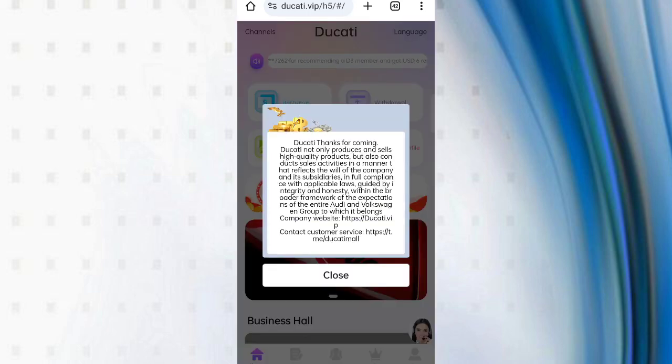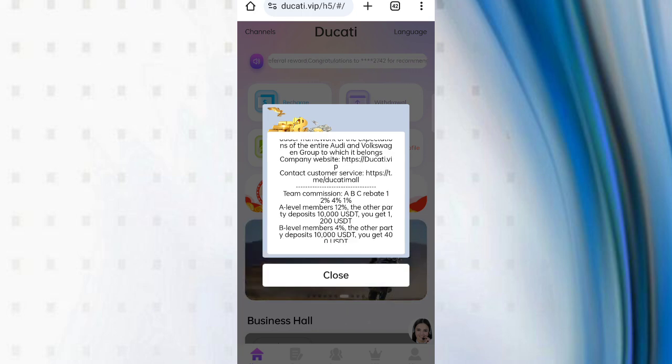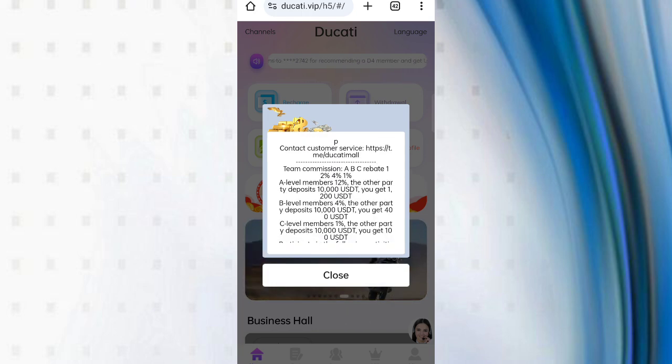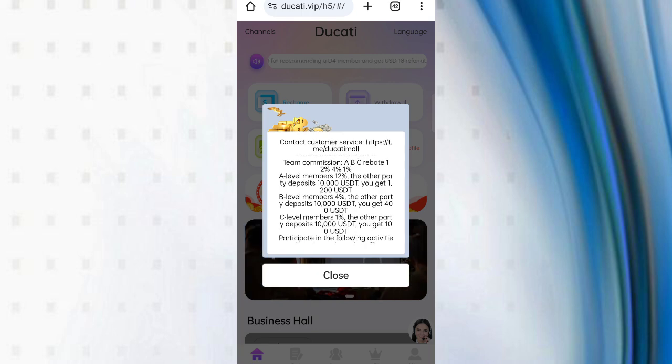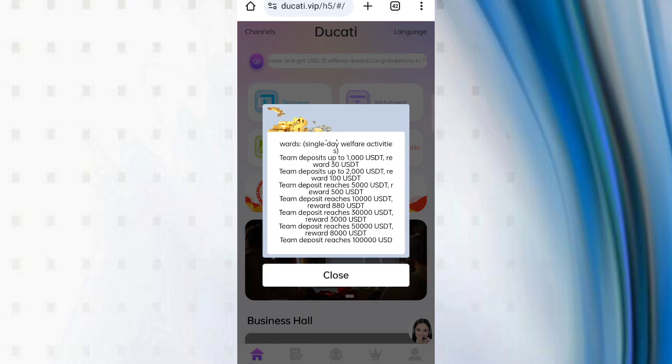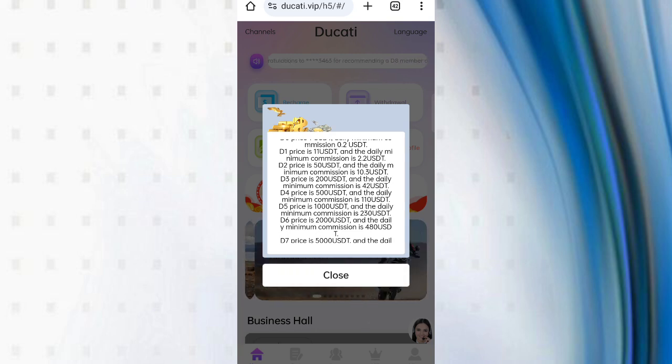You can see the latest announcement of the website and all the details of the company. You can see in the first VIP, if you deposit 11 USDT, then you can derive 2.2 USDT commissions.